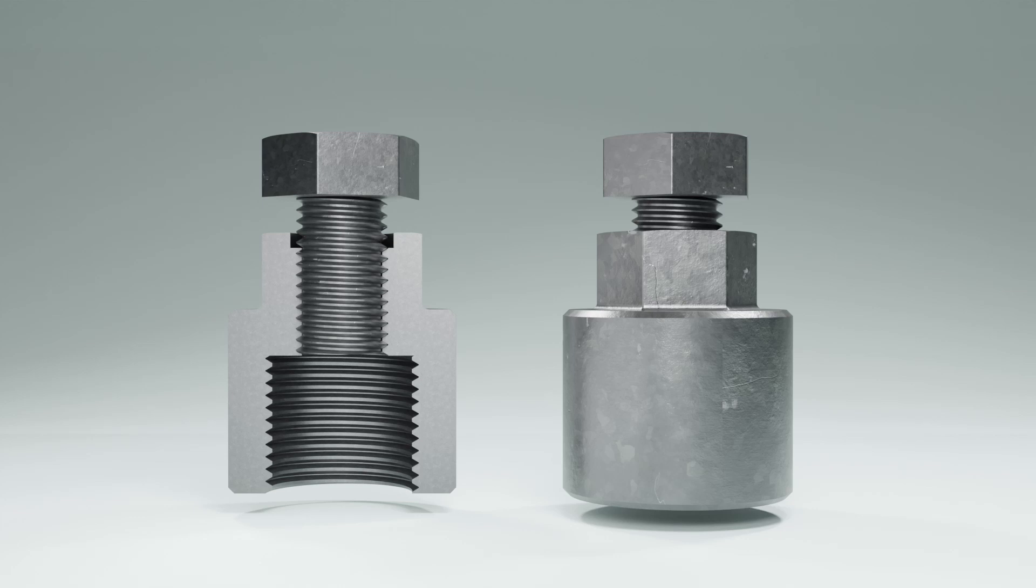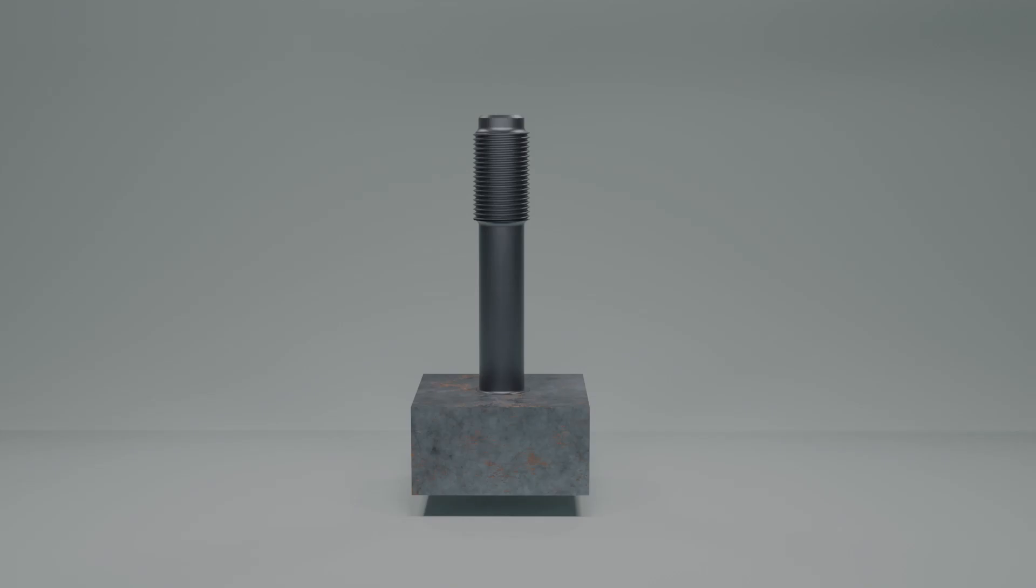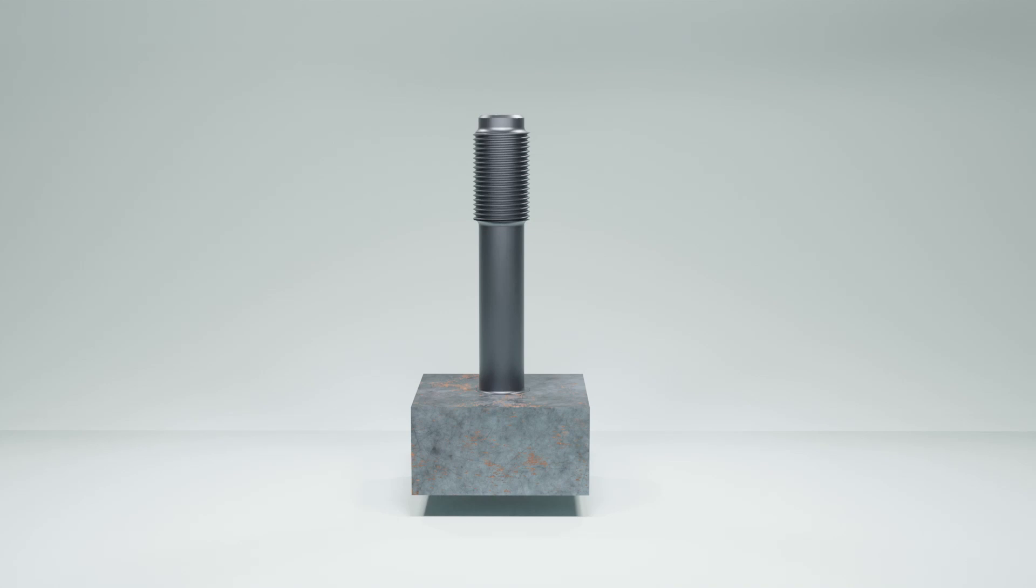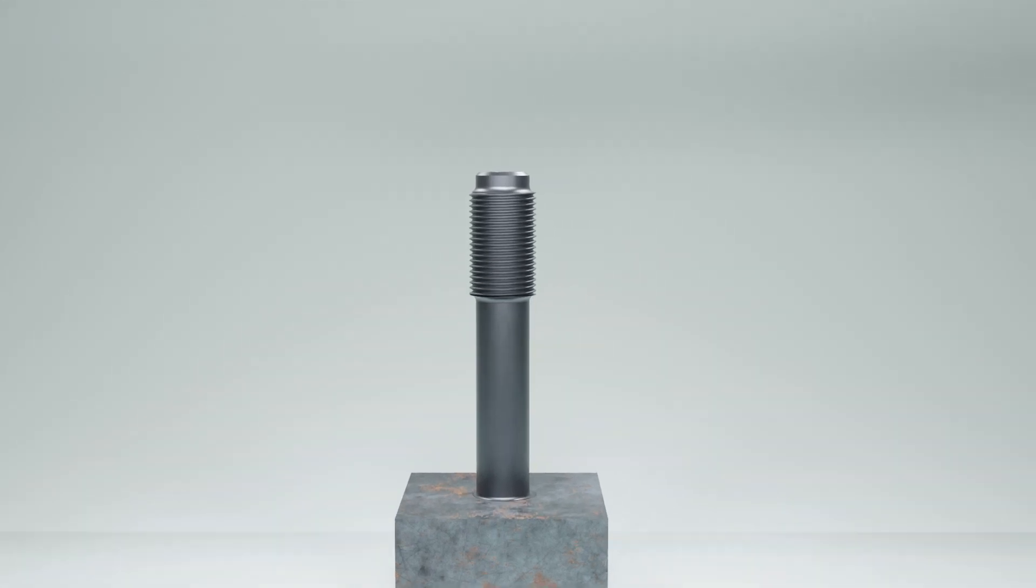This setup enables us to both tighten and remove the studs using the stud setter. In this image, let's consider this stud needs to be removed from the entablature.